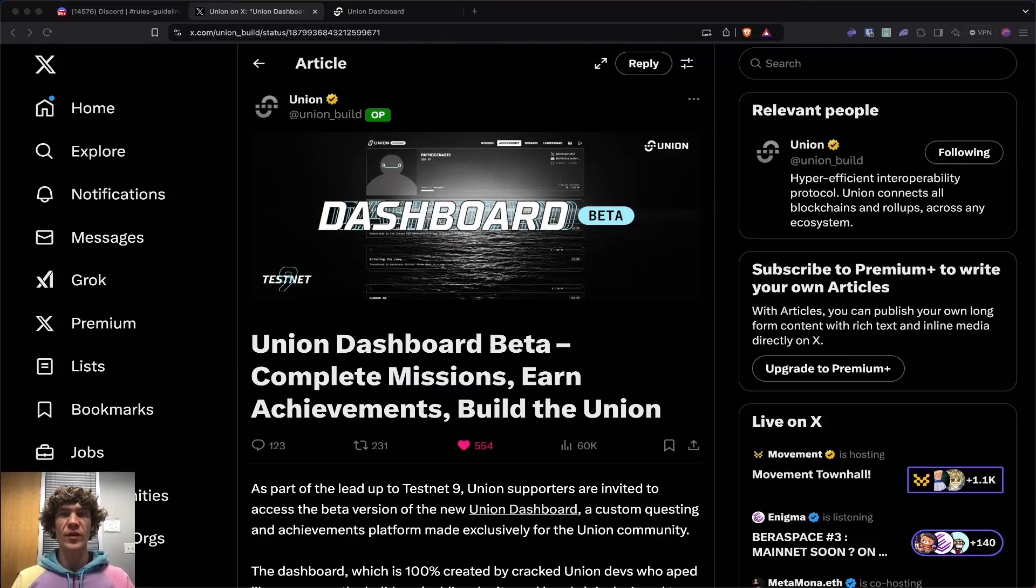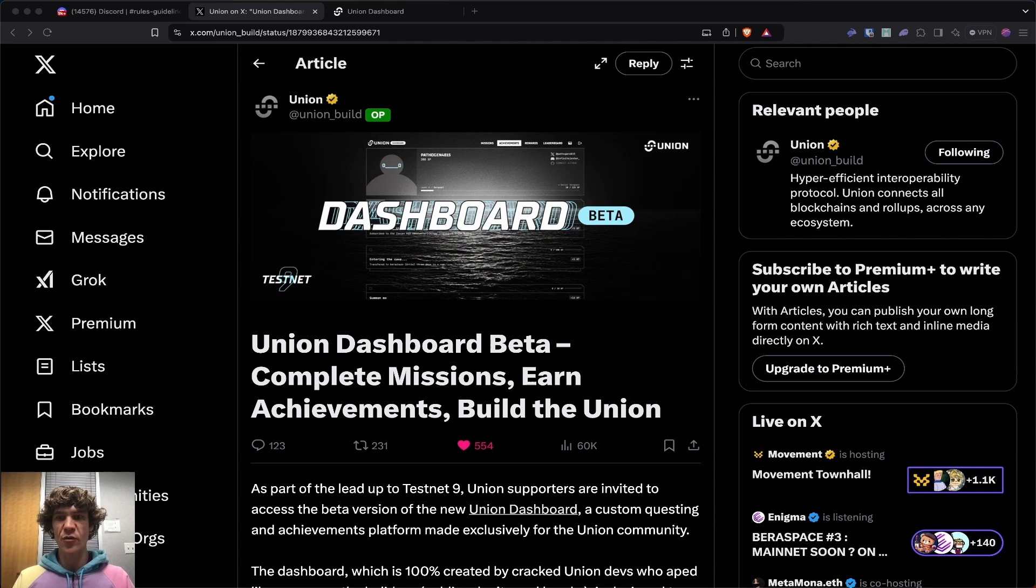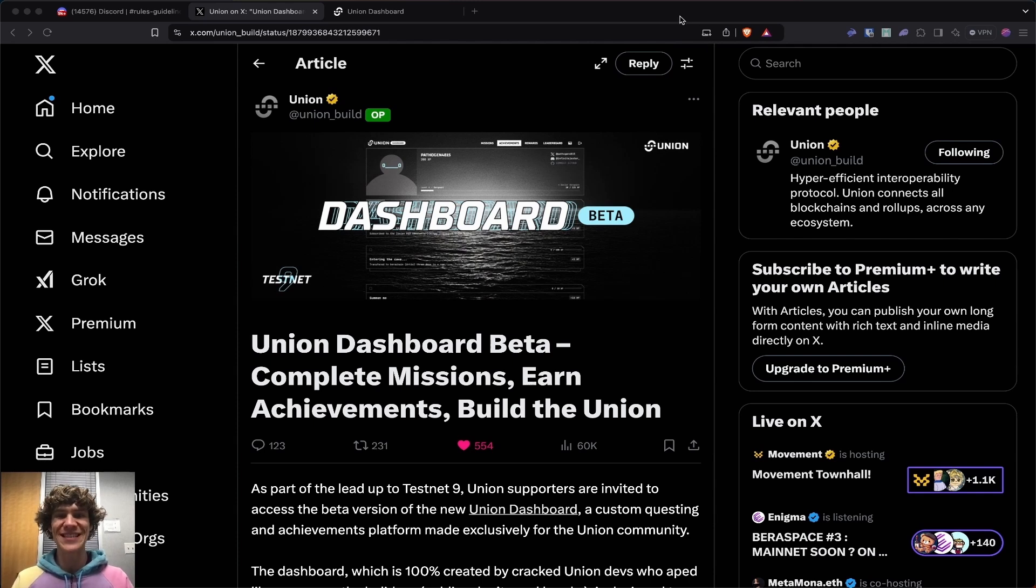Welcome to the Blockchain Report. We discuss all things blockchain technology, digital assets, DeFi, NFTs, and much more. Today's video, we're diving into the last phase of the Union Build Testnet.